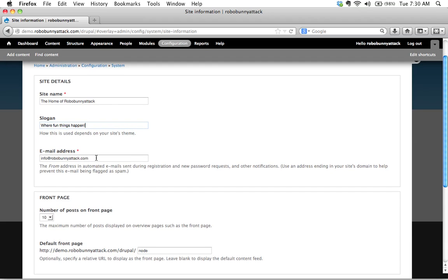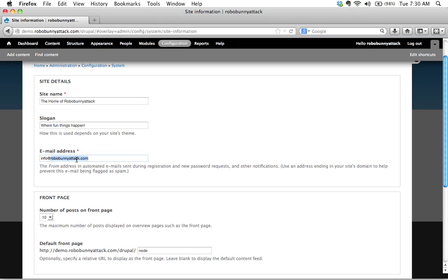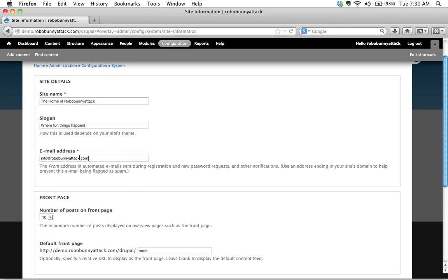Email address. You probably don't want to change this because this is your site email address this is basically where any automated emails that might get sent during registration or let's say you need to request a new password or something it will be sent to you from this email address. And let me give you a hint this email address should have the same domain as your site so see here it says info at robobunnyattack.com and my site is actually at robobunnyattack.com that domain you want that address to be the same.